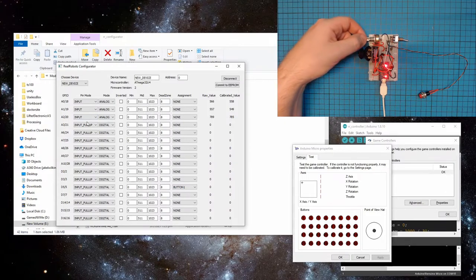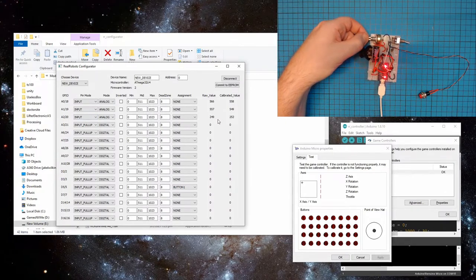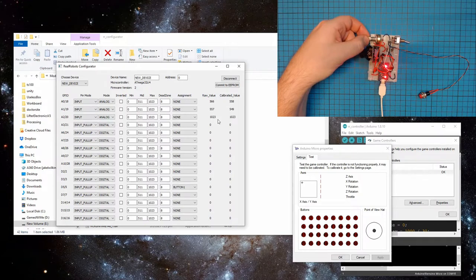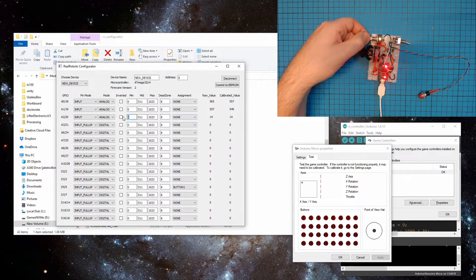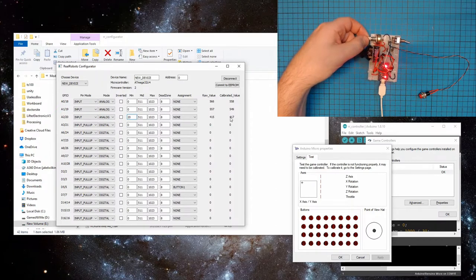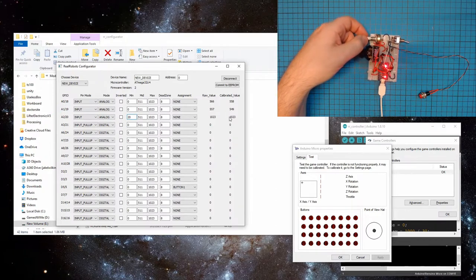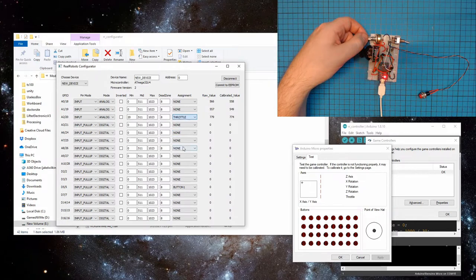And you'll see, as I play with the potentiometer there, the values are moving. Now you see, this one actually doesn't go all the way to zero. It bottoms out. So I'm just going to put in a little bit higher minimum value there. So there, now when it goes past 20, it will automatically be zero. And I'll make that, let's make that our throttle axis.